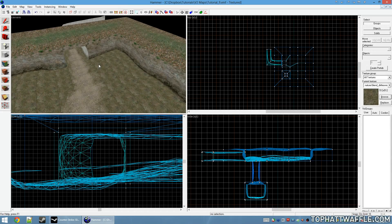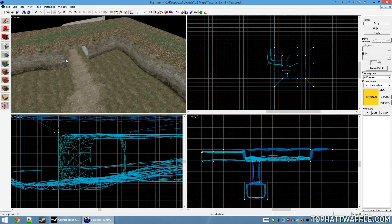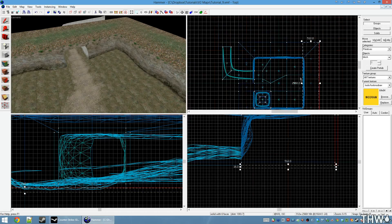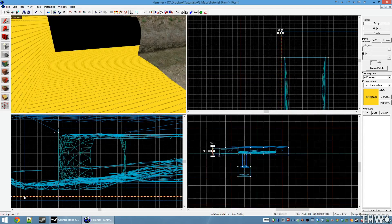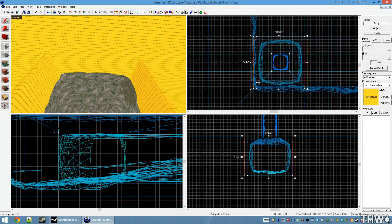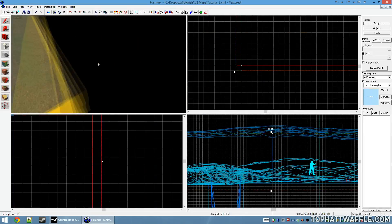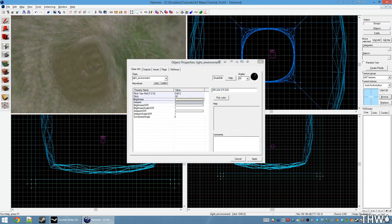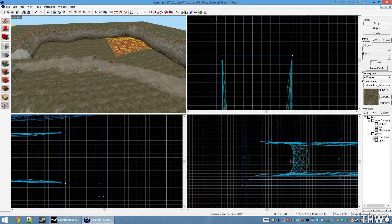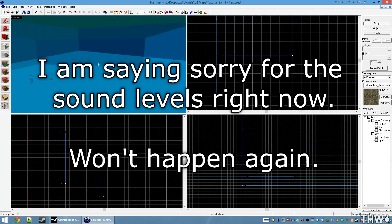The very last step is blocking out the level with a no-draw brush, because displacements do not stop leaks from getting out of your level. So I'm just going to run through this very quickly and block it out with no-draw. Now with the level completely blocked off with world brushes to prevent leaks from escaping, I'm going to go ahead and compile this level.